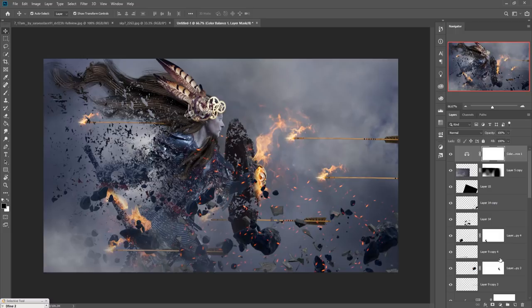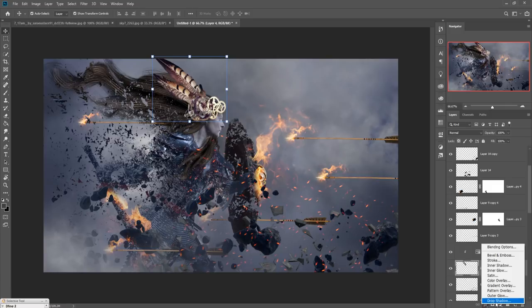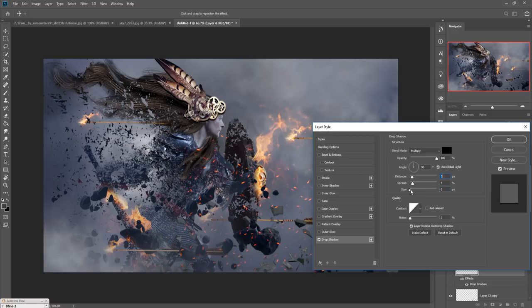Add a shadow — go to FX and take Drop Shadow. Set spread to 100% and make the distance very close. Make the opacity a bit lower. This is almost completed.